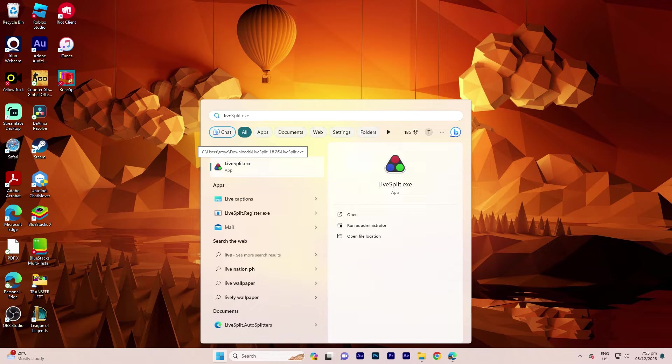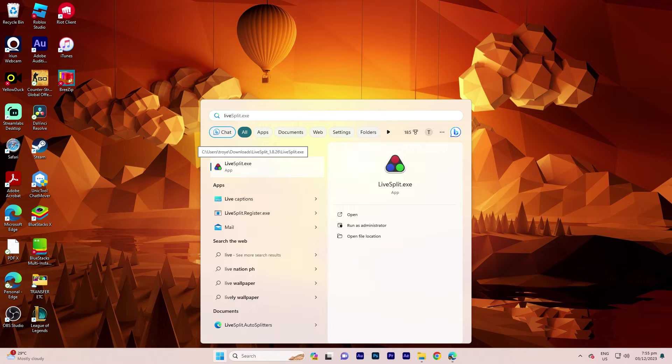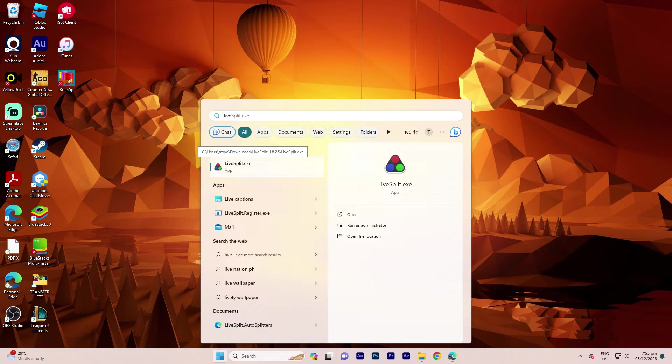First, visit the LiveSplit website and download the latest version of LiveSplit and install it into your PC. Now let's start the official steps.